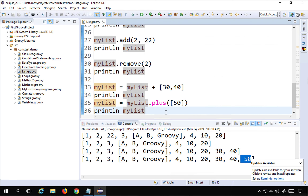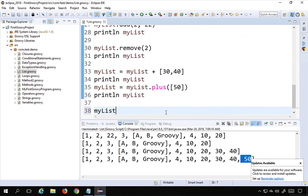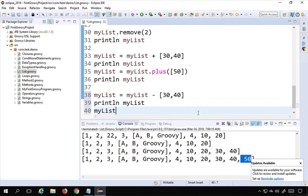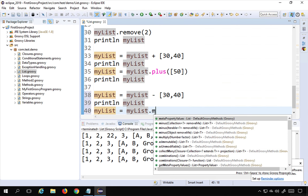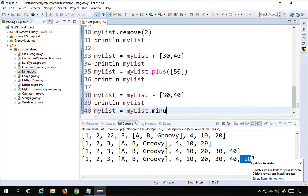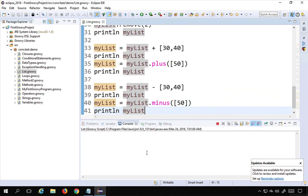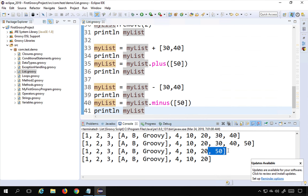The '-' operator removes elements: 'myList = myList - [30, 40]' removes 30 and 40 from the list. Then 'myList = myList - [50]' using the 'minus' function removes 50. Running this shows the list returns to its original state without 30, 40, and 50.